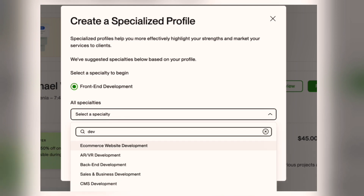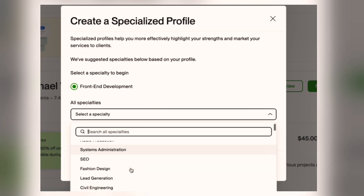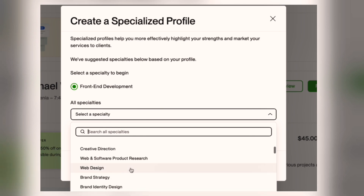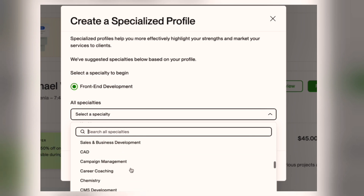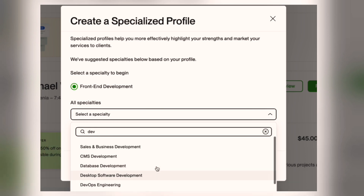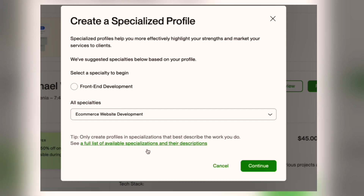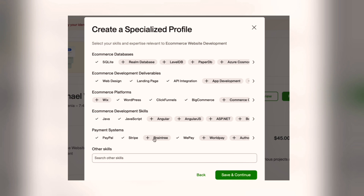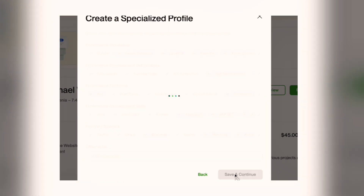Your goal here is to find a category that matches the service you want to offer. For example, if you are offering web development services, select web development — not something general or unrelated. Pick the category that best matches your main skill. Once you have selected your category, you will see a list of related skills — these are tools and platforms that you use. Only choose the ones you can actually use. If you are unsure about any of them, skip them for now — you can always come back and edit later.